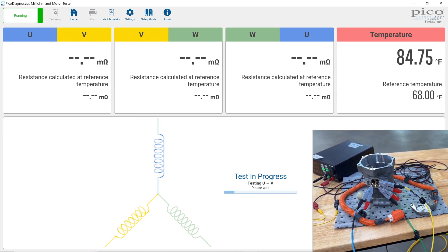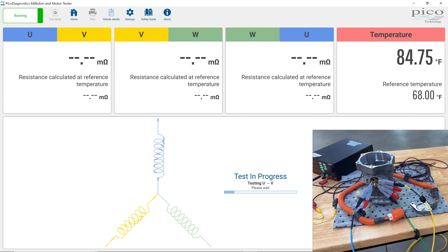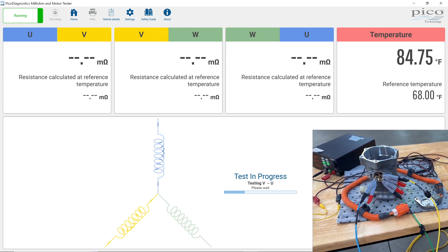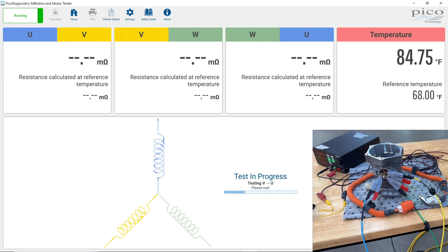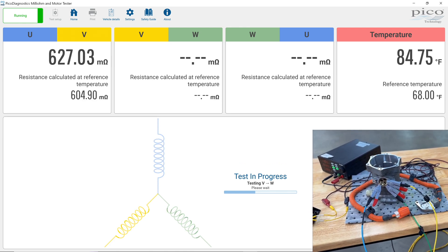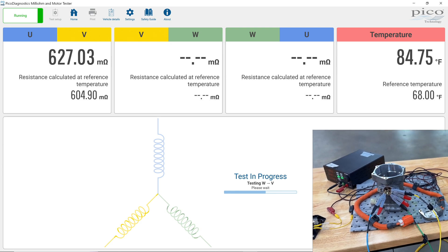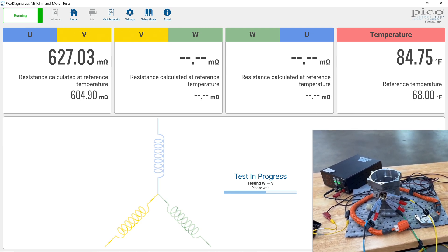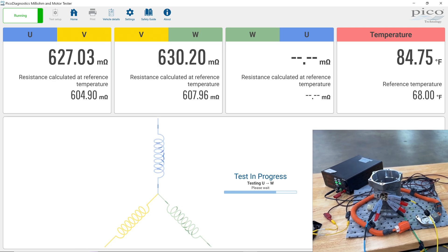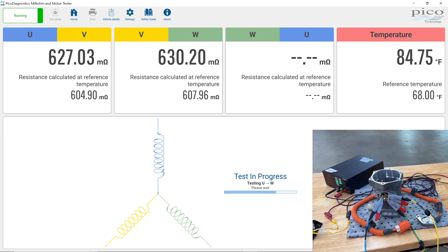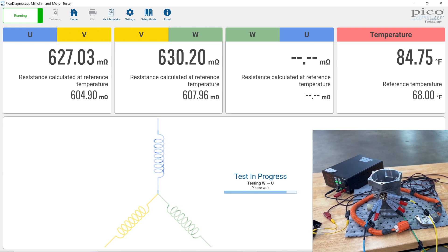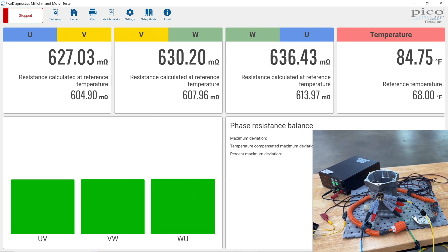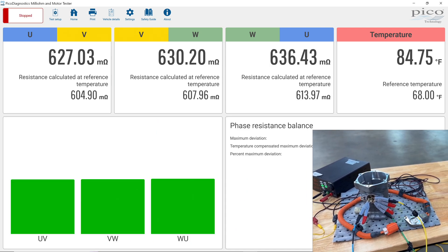So right now it's testing U through to V. And it's running the current one way. And then it's going to reverse the current and give us a good average of what that resistance value is. Then it's going to do V and W. We're at 630 milli-ohms. And now we're doing W to U. And now our test is complete.